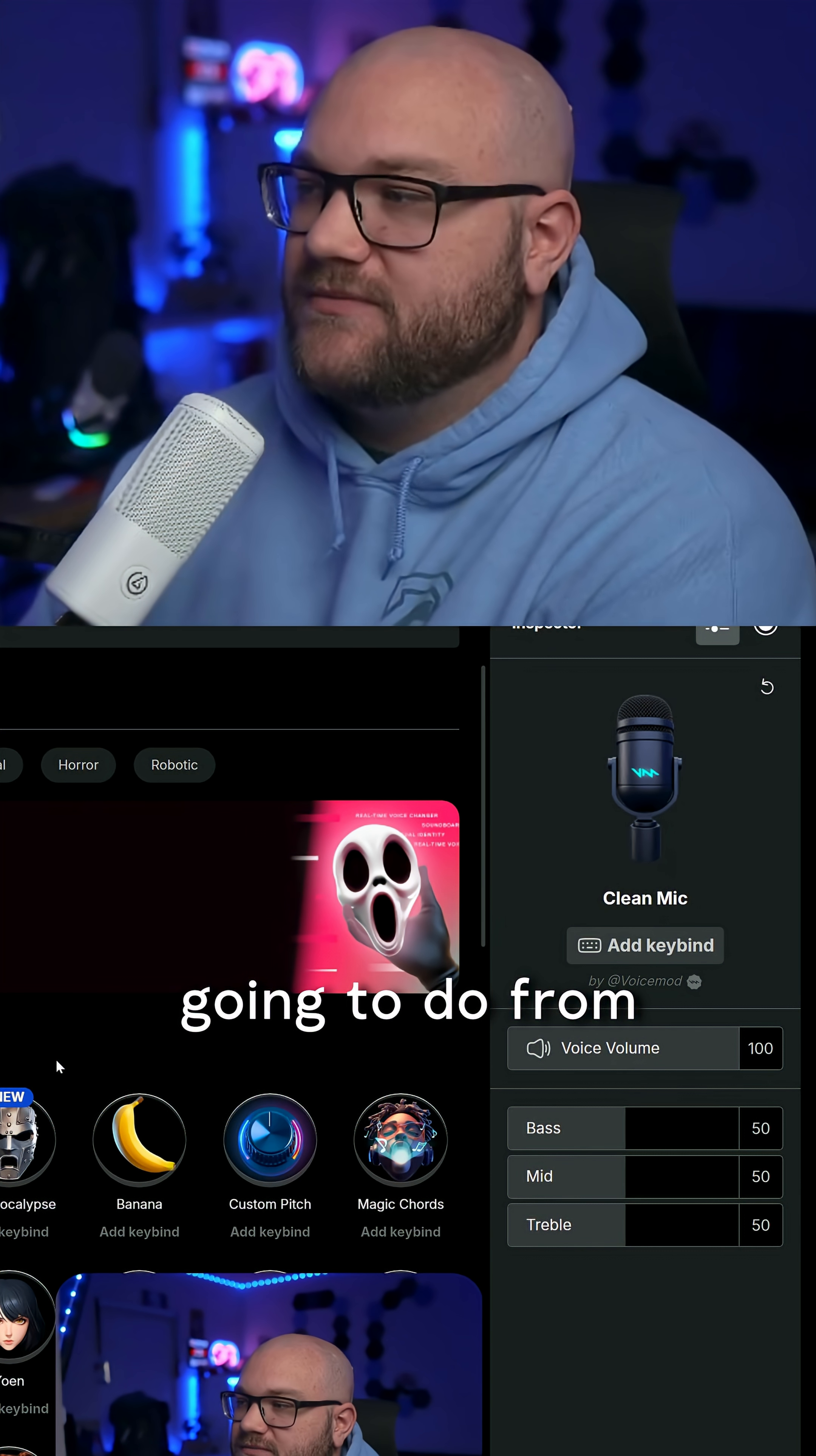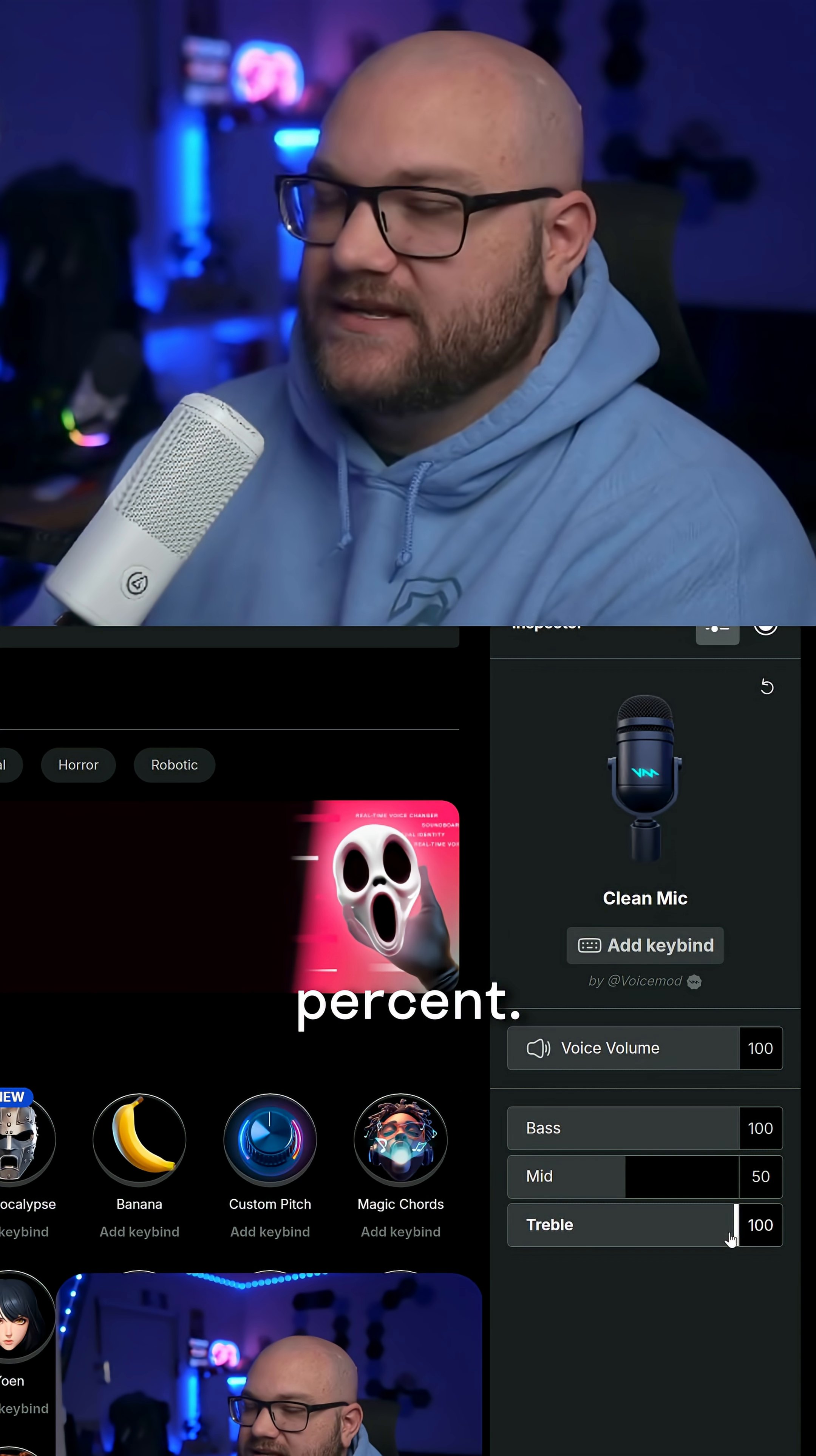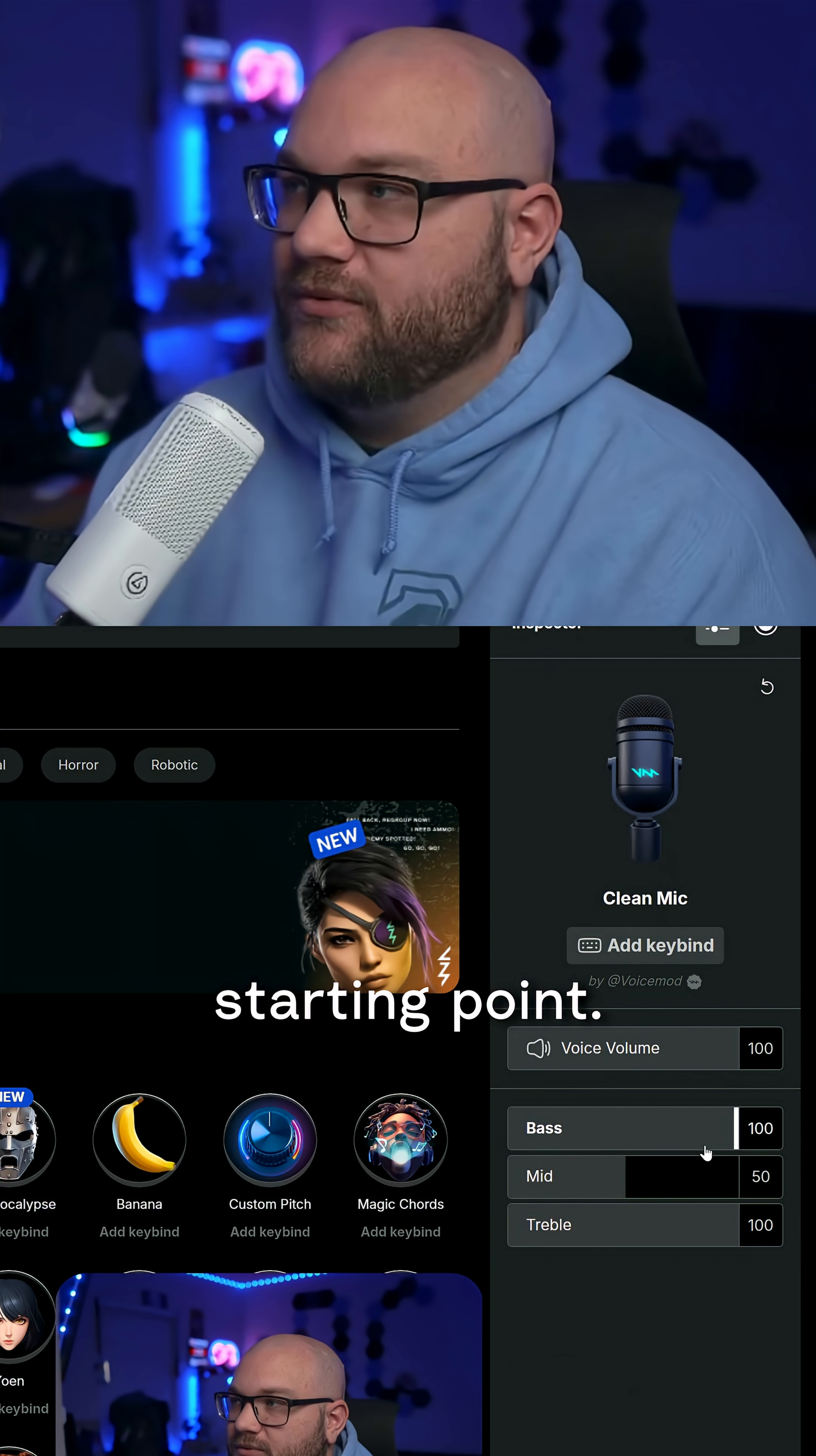What we're going to do from here is take the bass and the treble and move them up to 100%. You can have full customization and make this work for your voice, but this is a really great starting point.